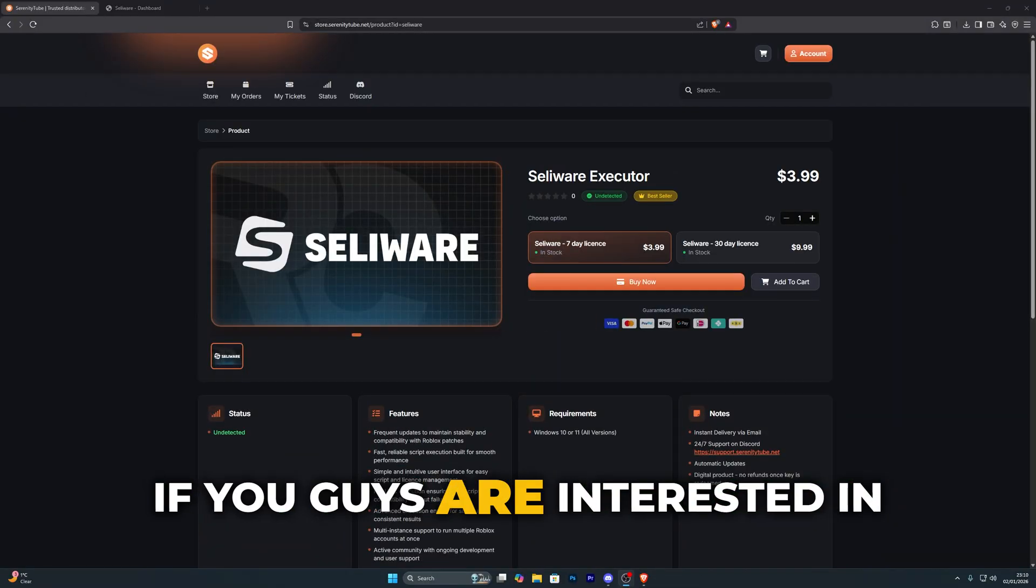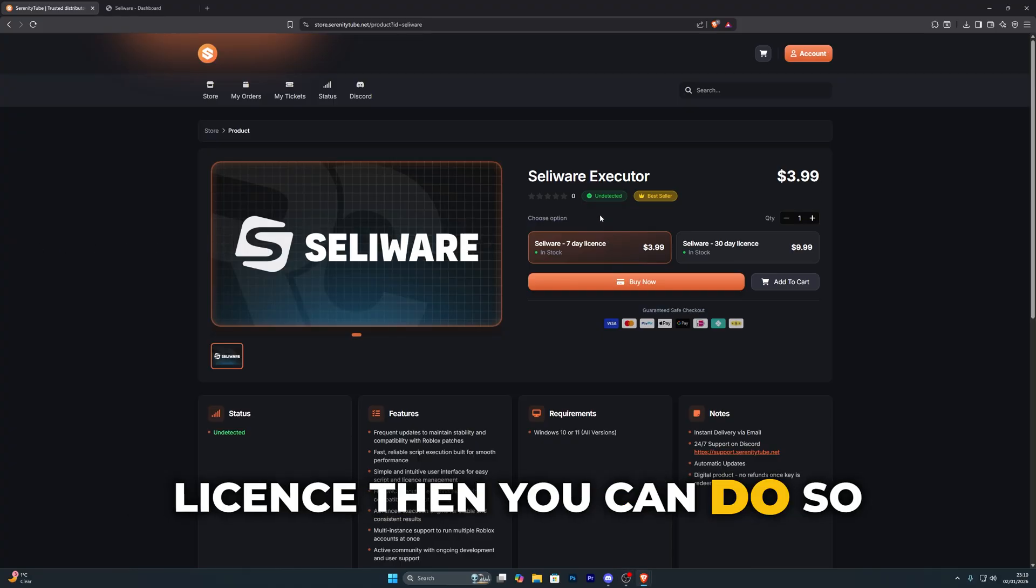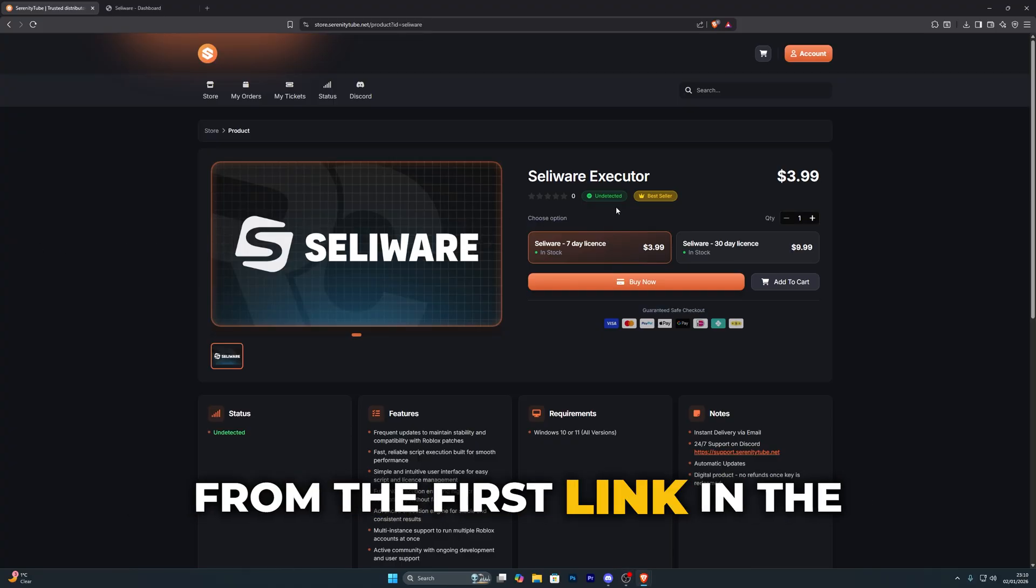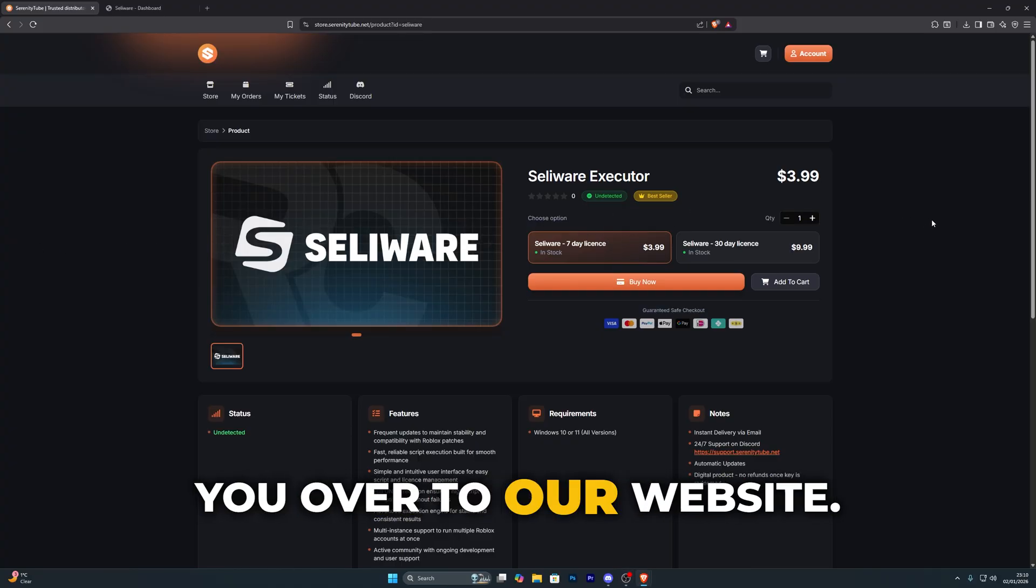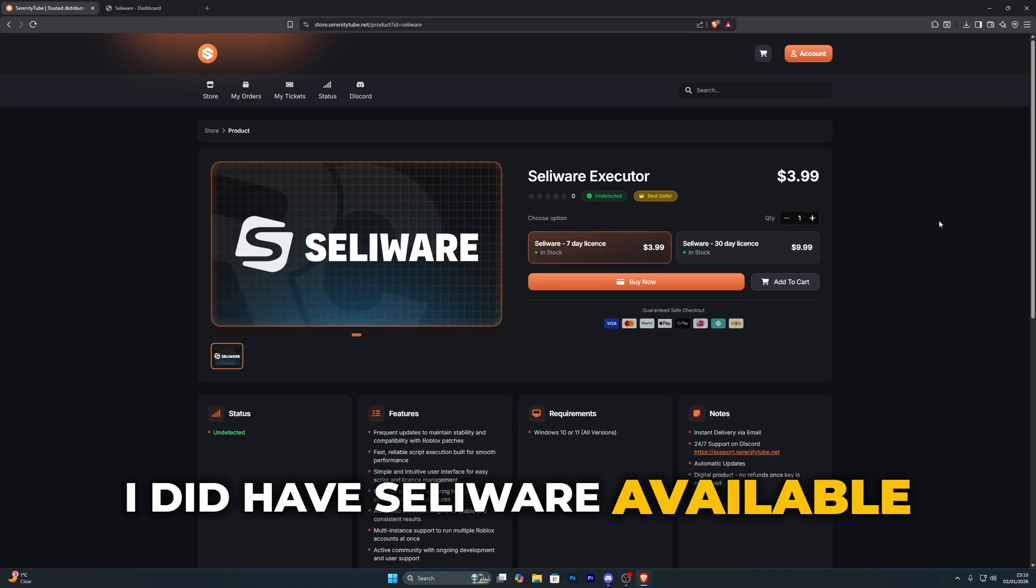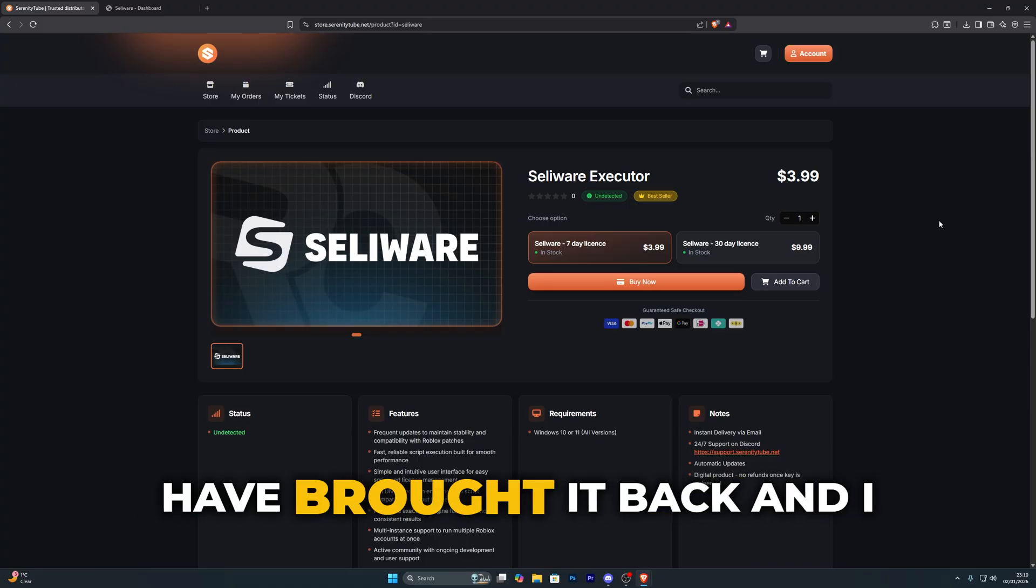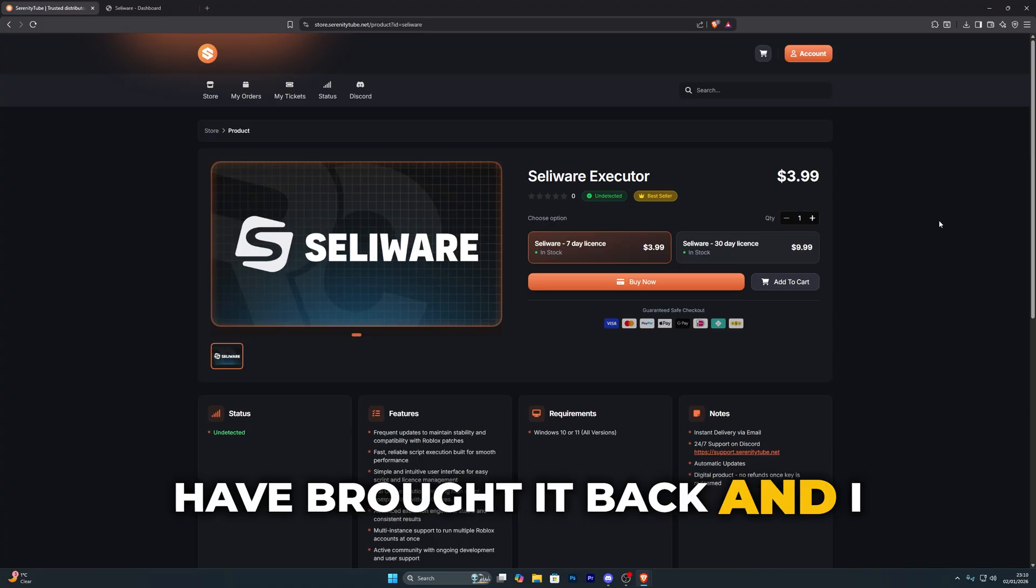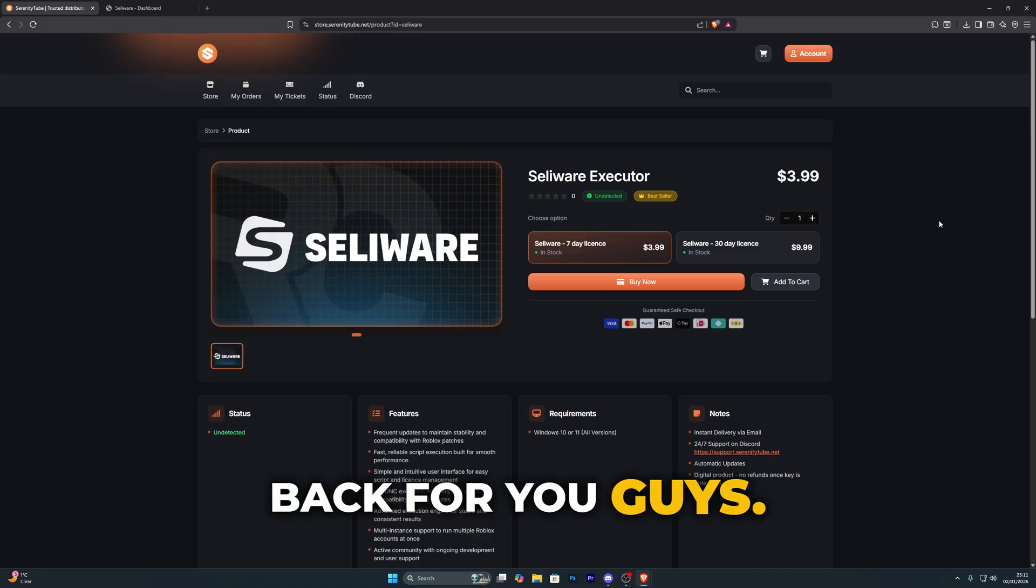If you guys are interested in purchasing a Seliware license then you can do so from the first link in the description which will take you over to our website. I did have Seliware available on the store in the past and I have brought it back and made sure to bring it back for you guys.